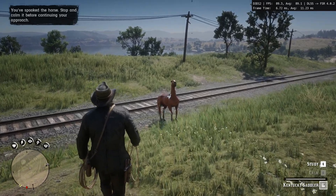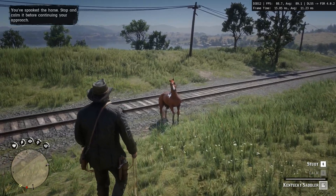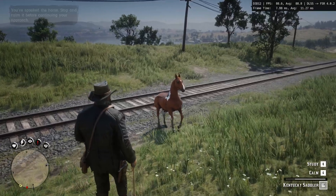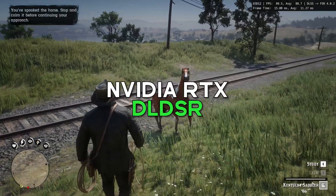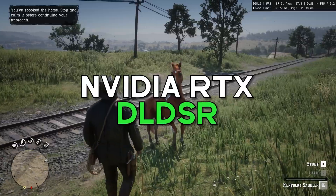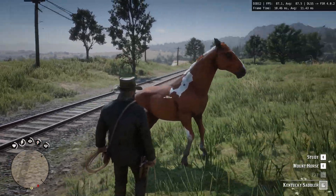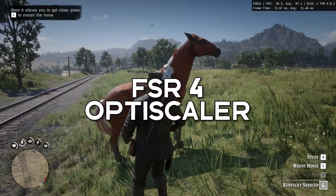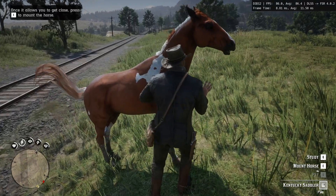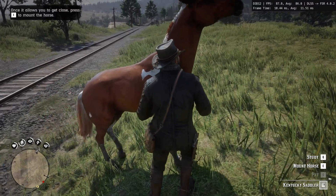Hello friends! In today's video I'll show you how we can further increase image quality using the DLDSR settings available in NVIDIA RTX features and FSR4 in OptiScaler, while simultaneously improving game performance using the frame generation method.